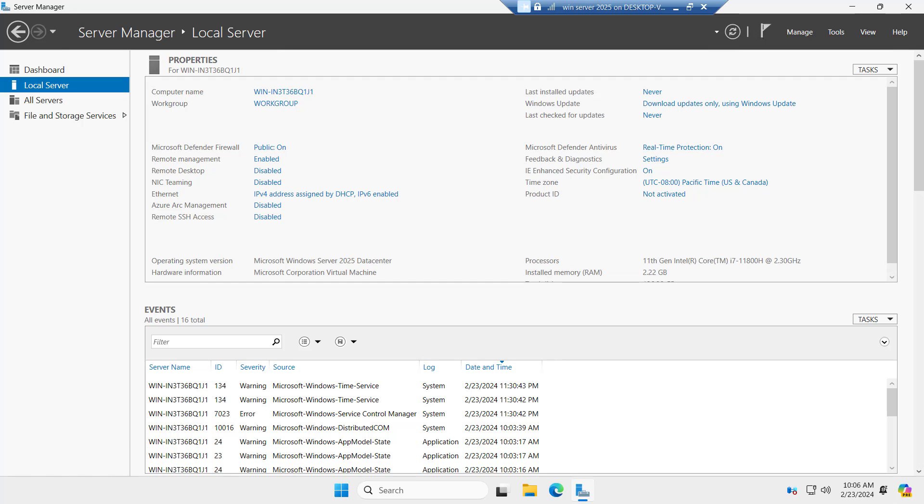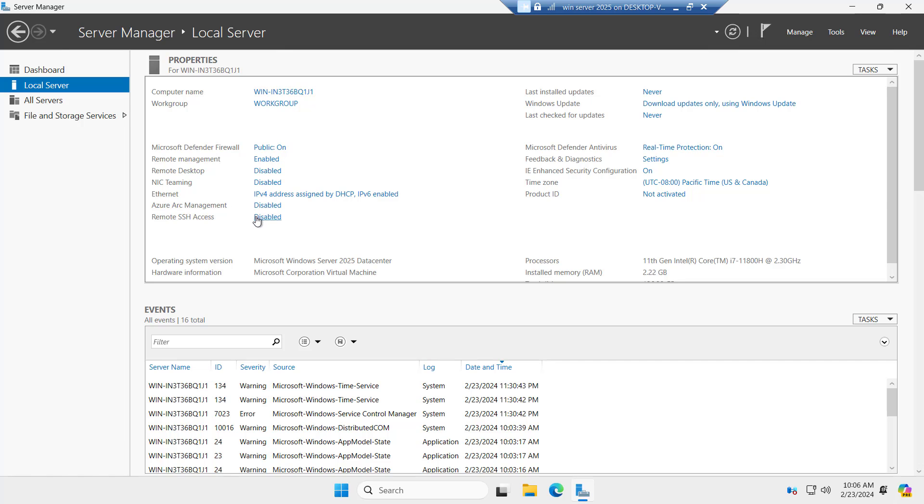If you compare it with Windows Server 2019 you can see we have Azure Arc management and remote SSH access that is disabled right now. But we have two new features here with Windows Server 2025. That is remote SSH and Azure Arc management.